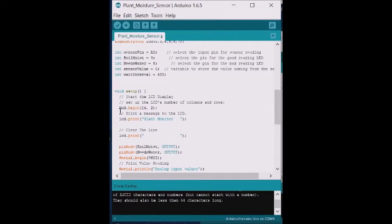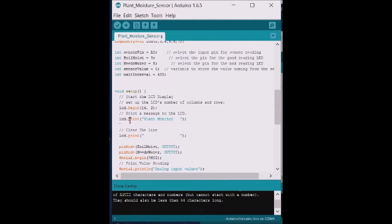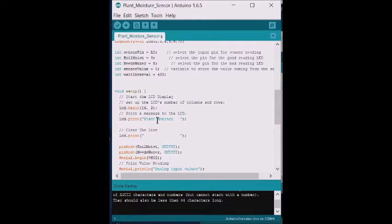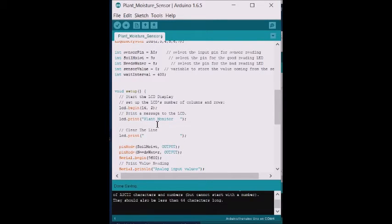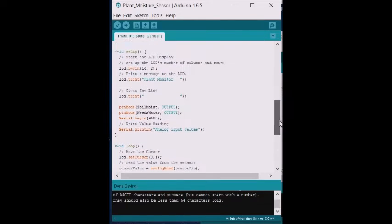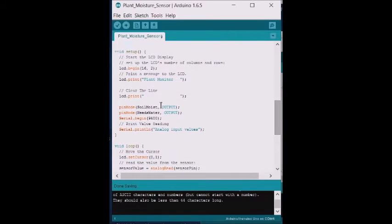In this case, it just starts up the display and then this line prints on the first line of the display a description of what the circuit actually does - it's a plant monitor. And then we clear the second line.